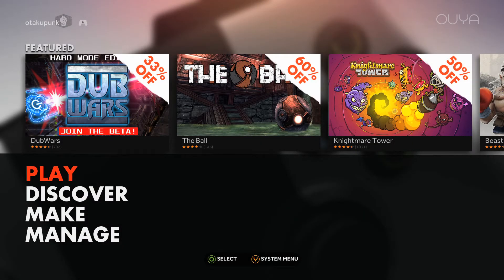Ladies and gentlemen, boys and girls, children of all ages, welcome to another OUYA video.